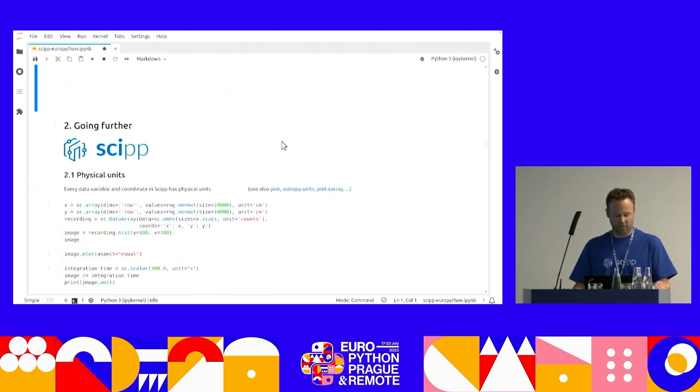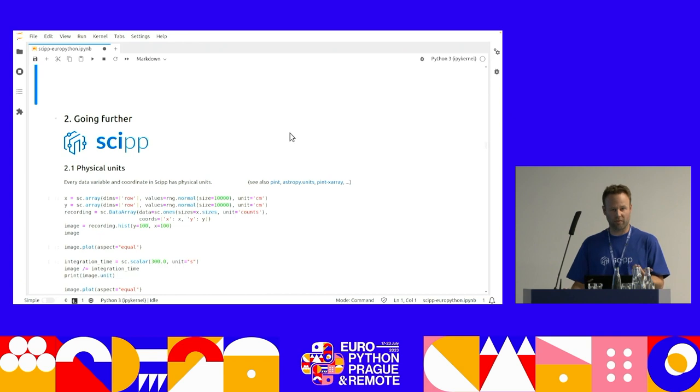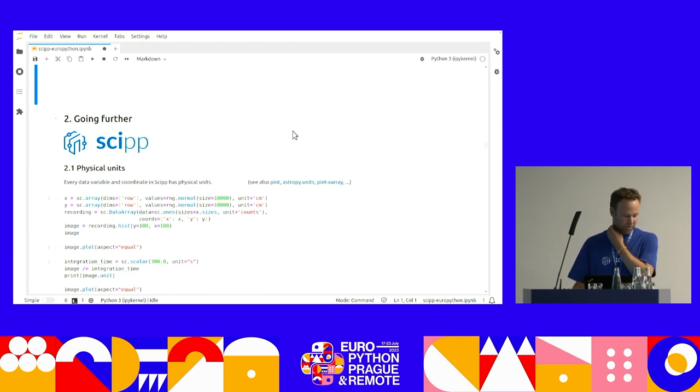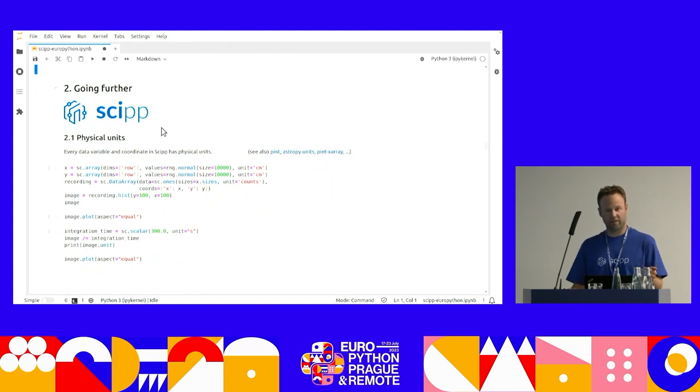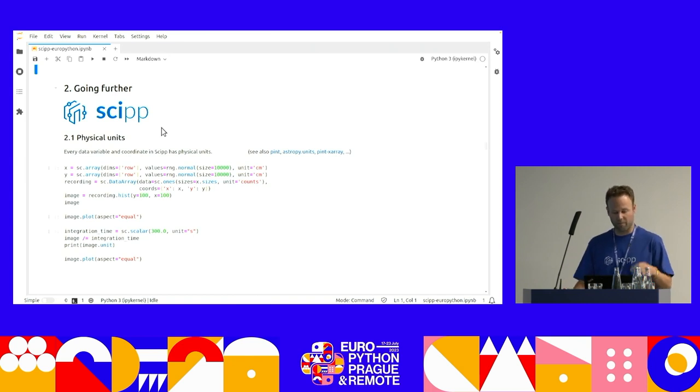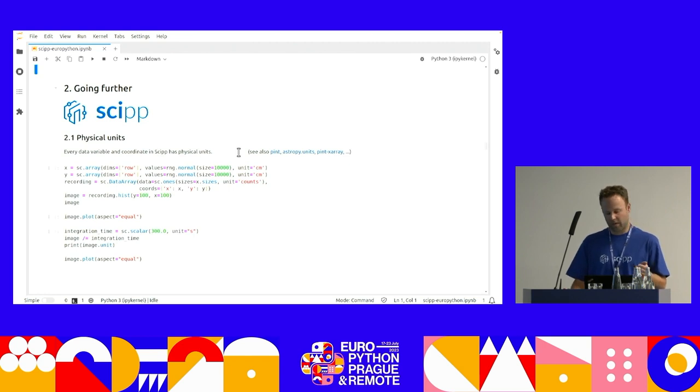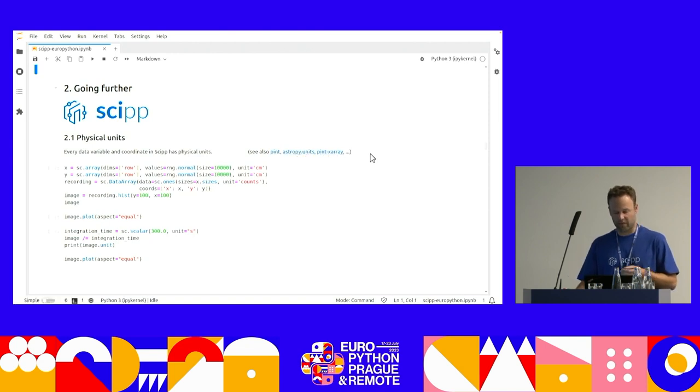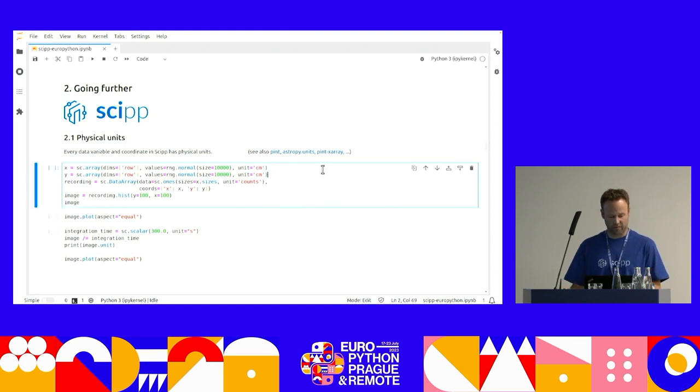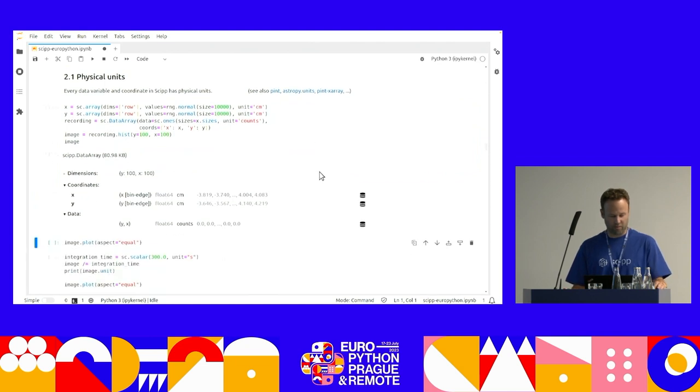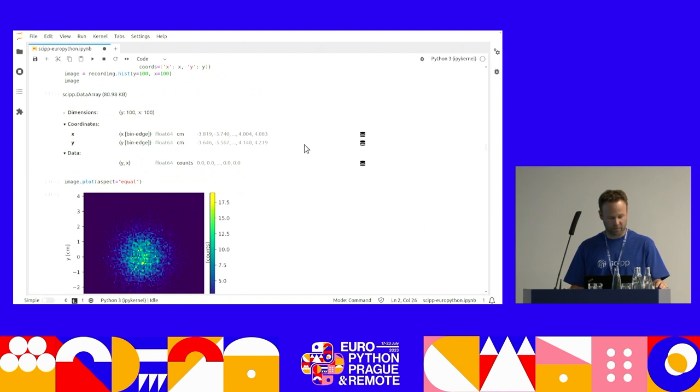So now I want to talk about what we've added on top of this in the Skip project. And the first one is physical units. So every data variable and coordinate in Skip has physical units. And it was very important for us to have this embedded from the start. There are other Python projects that do this. This is Pint, AstroPy units. There's a Pint X-Array project to try and incorporate this in X-Array, but we needed to have this baked in from the beginning.